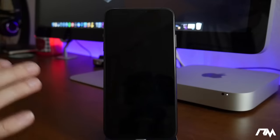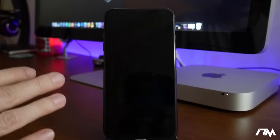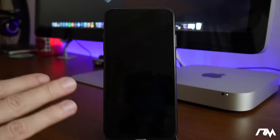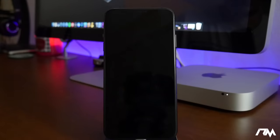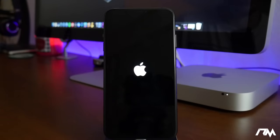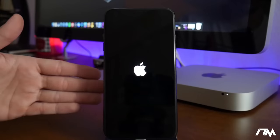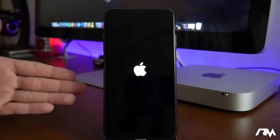So from this point, all we gotta do is click the side button or the power button depending on what device you have, and it will boot back up. So we'll just give it a second here. I'll show you guys that it does indeed work.